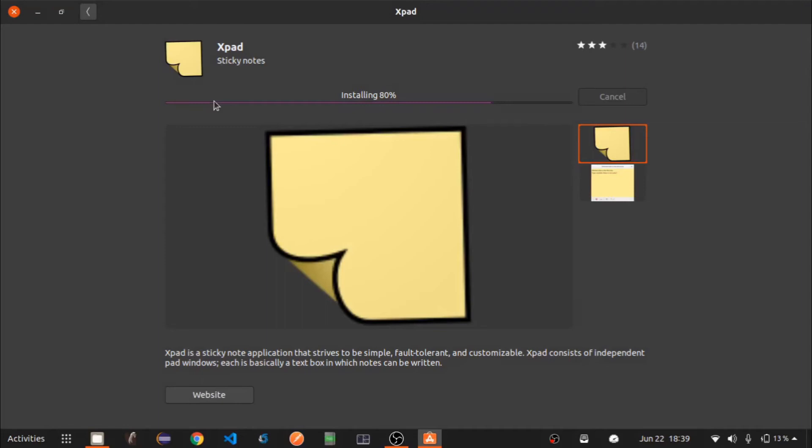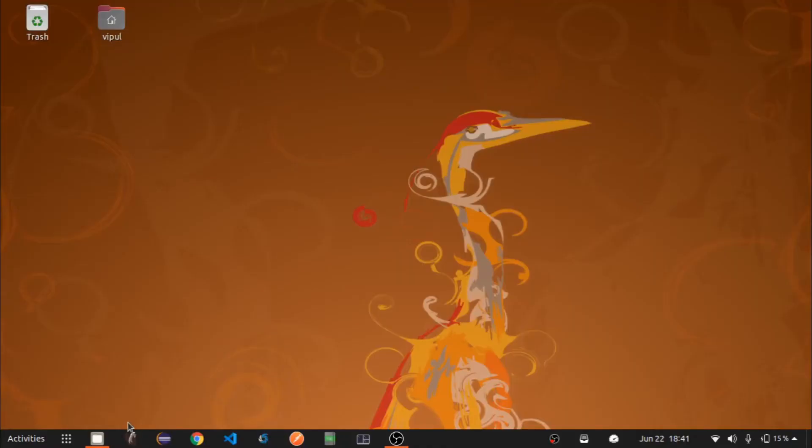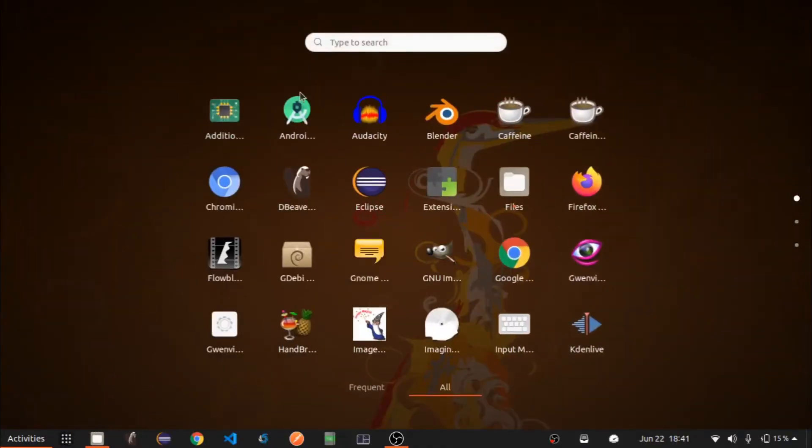xpad will take a minute to install. Now let's open xpad through the Show Applications menu.